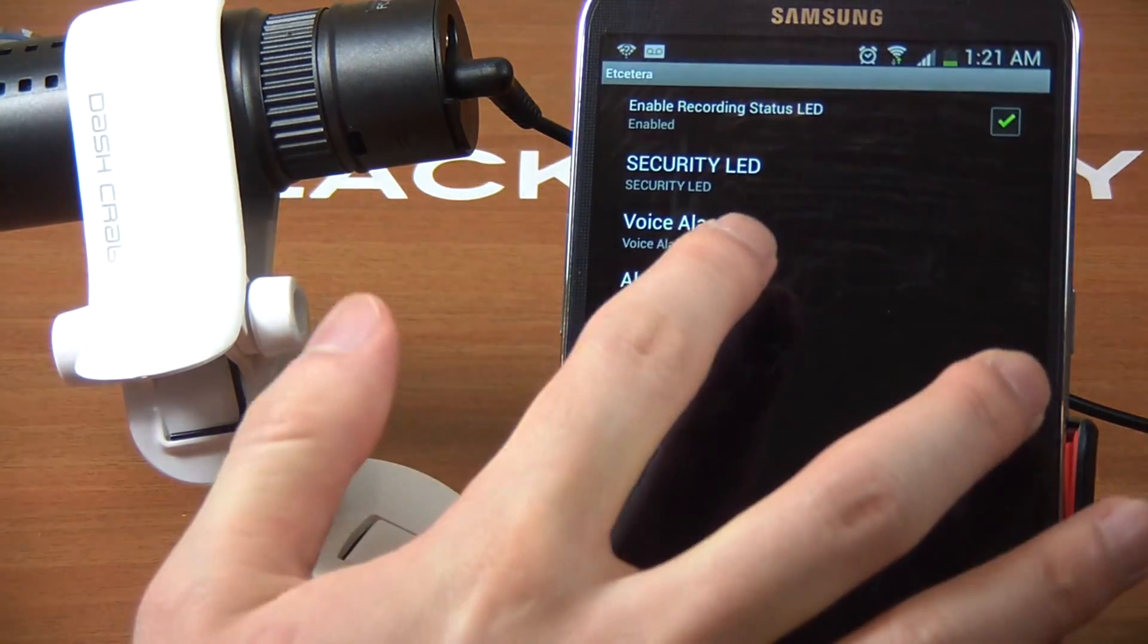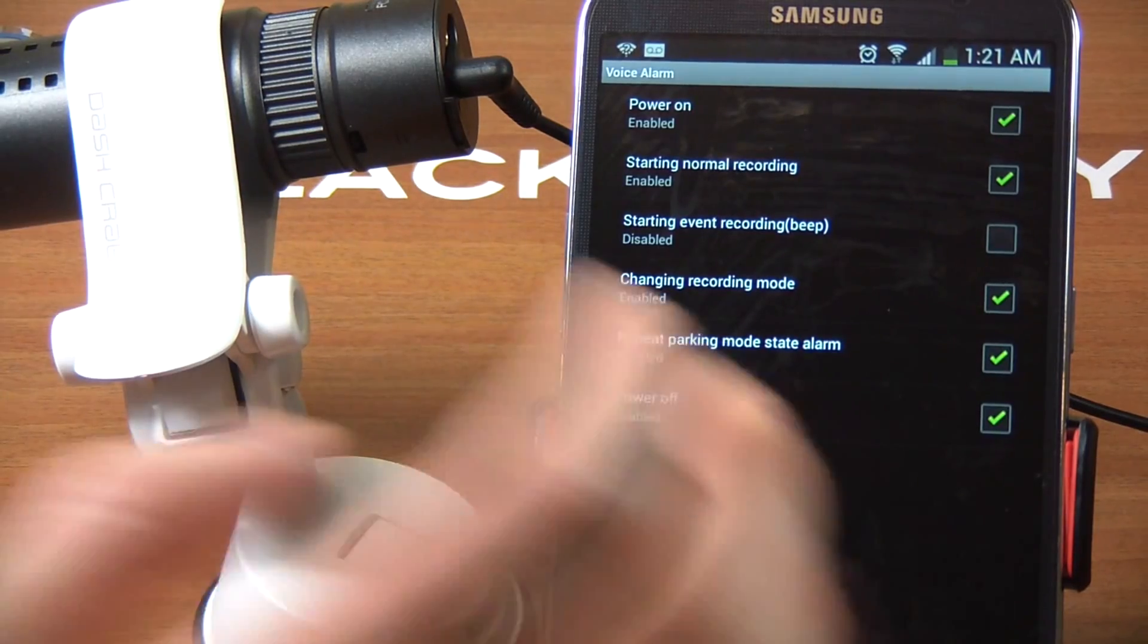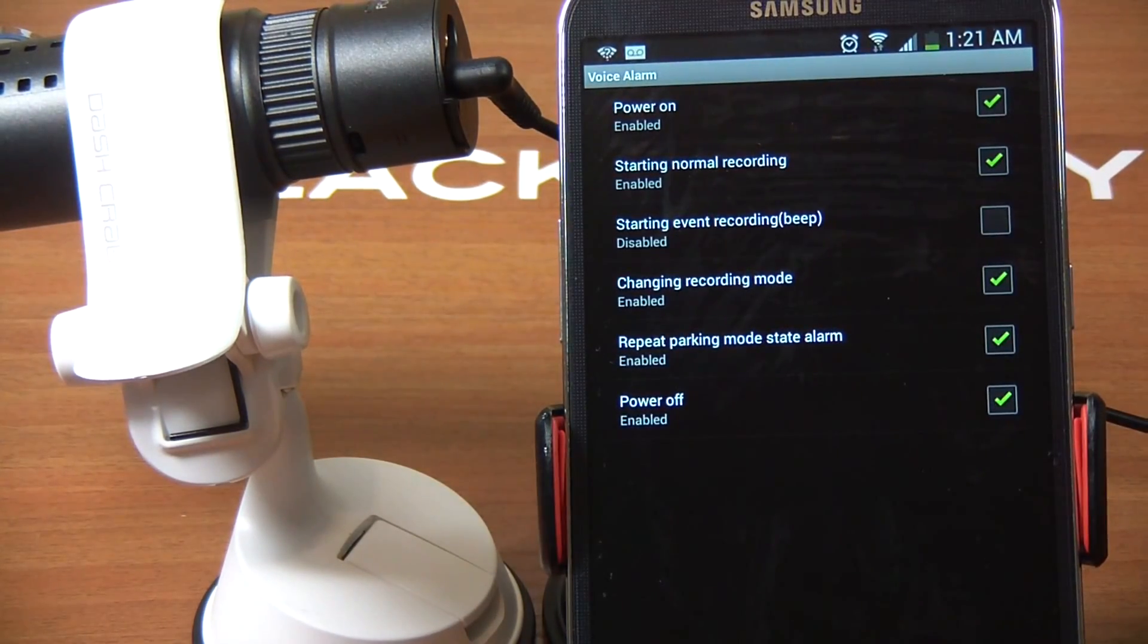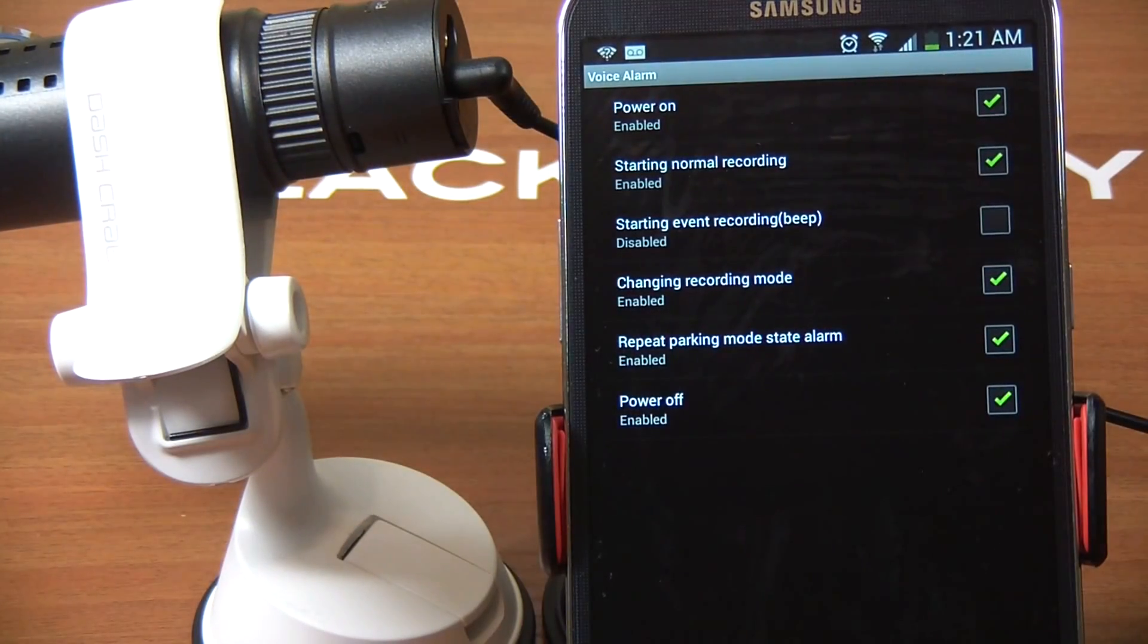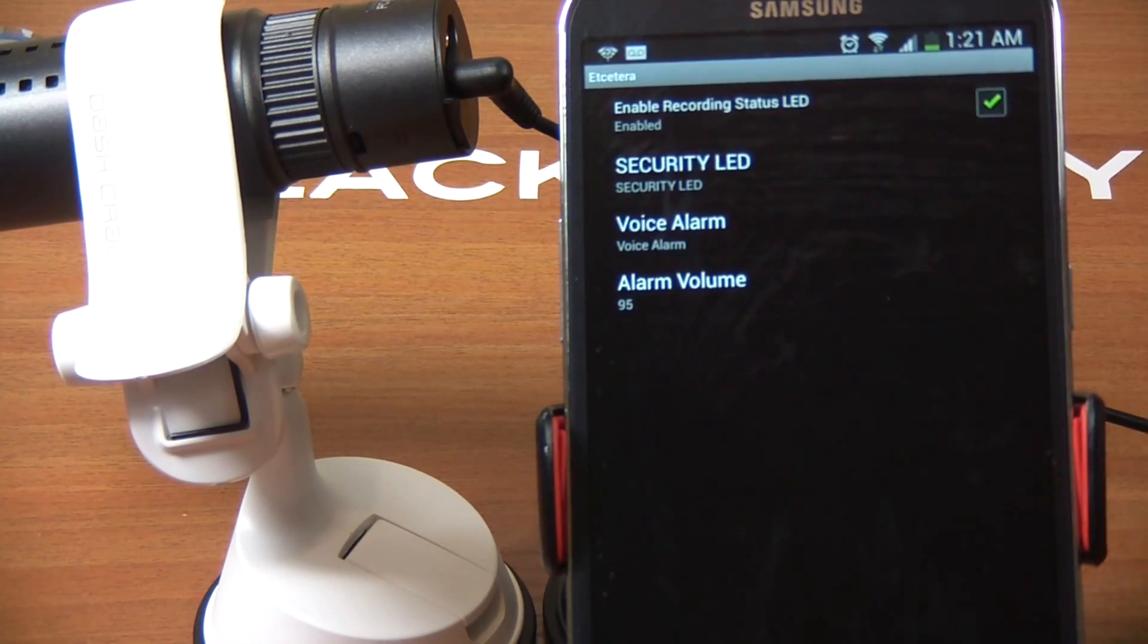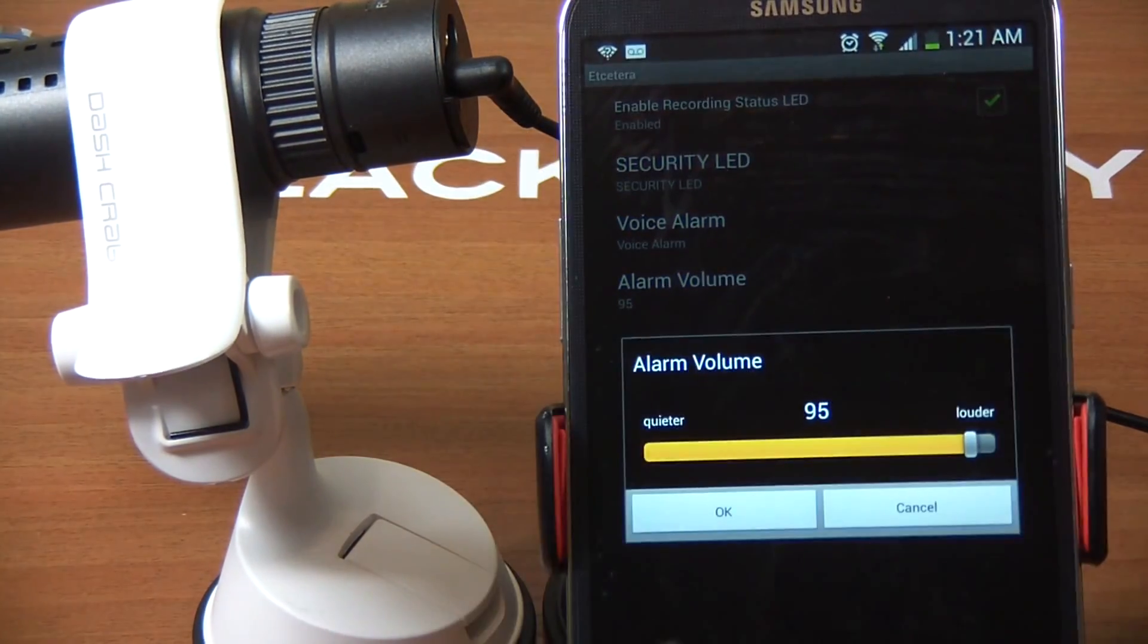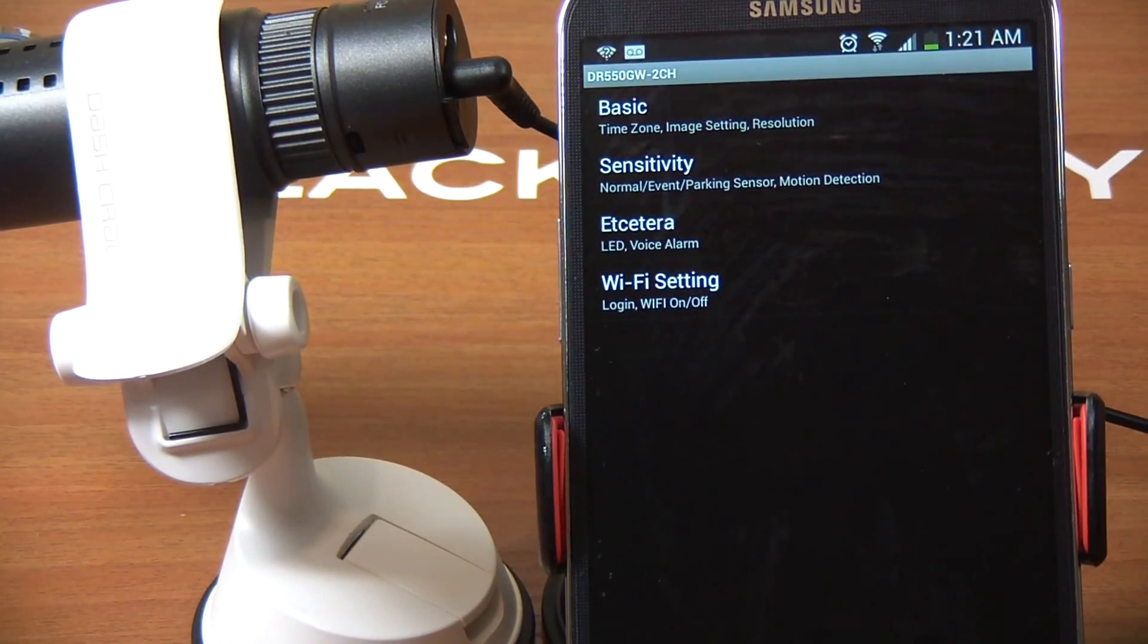Sometimes while installing, you might have your fingers over it and some customers say they don't have any audio. It's 99% of the time because someone touched that button while installing. I like to leave the security LED on - it looks like an extra security feature built into your vehicle. Voice alarm - you can disable and enable all these things. You can be really flexible with settings.